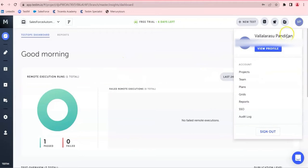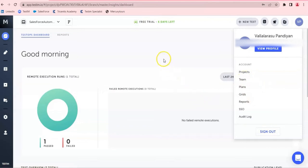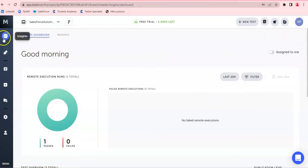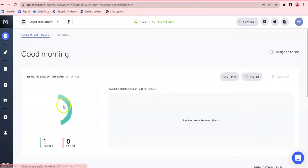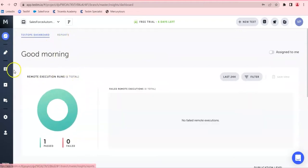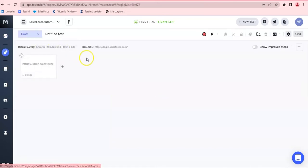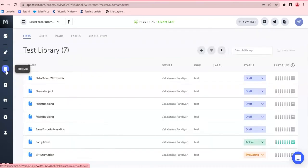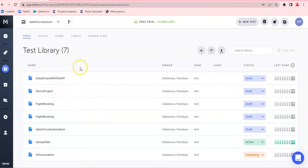Once you login inside your account, you'll be able to see the insights panel. Here you can go to your profile and navigate to all the important links — projects, team, plan — and there are a number of features. On the left you have the insights, the dashboard, the reports, and this is the actual editor where we will create the test, and this is the test list where I have a number of test libraries I have created.